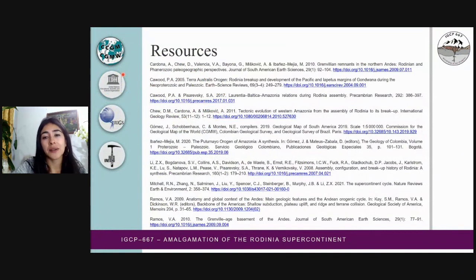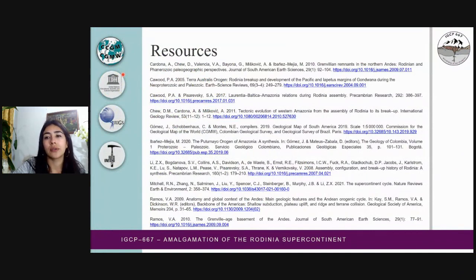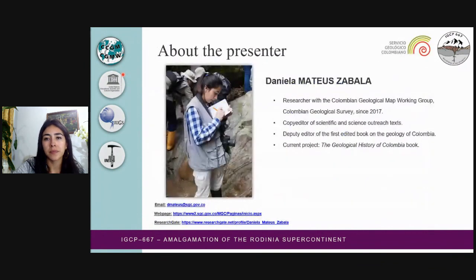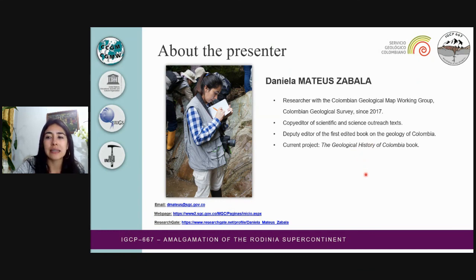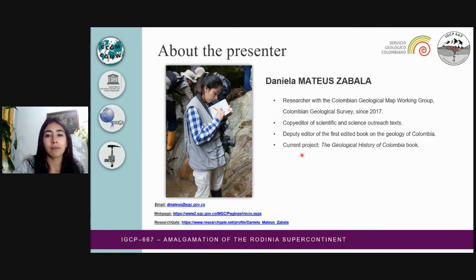These are the main references that I used for the preparation of this mini-course. I would like to thank the leaders of the IGCP 667 project for this opportunity. Thank you very much.